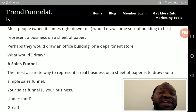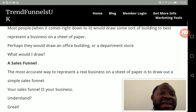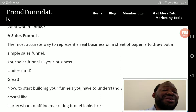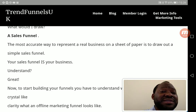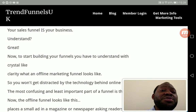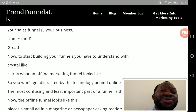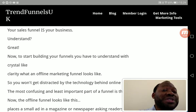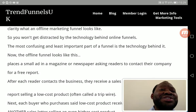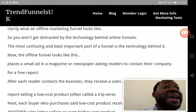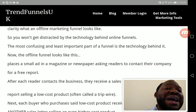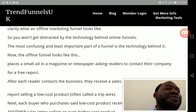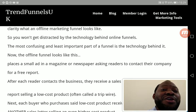Your sales funnel is your main business — understand that. To start building your sales funnels, you have to understand with crystal clear clarity what an offline marketing funnel looks like, so you won't get distracted by the technology behind online funnels. The most confusing and least important part of a funnel is the technology behind it.